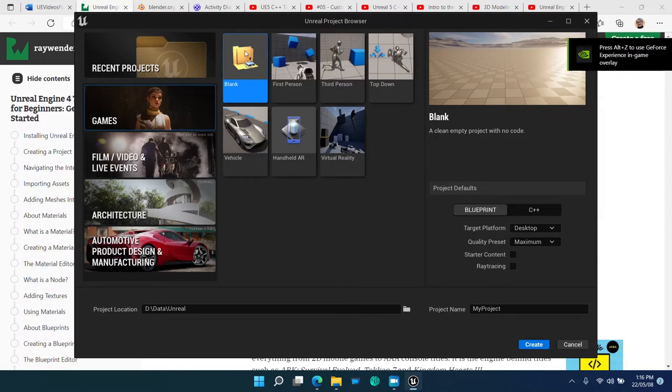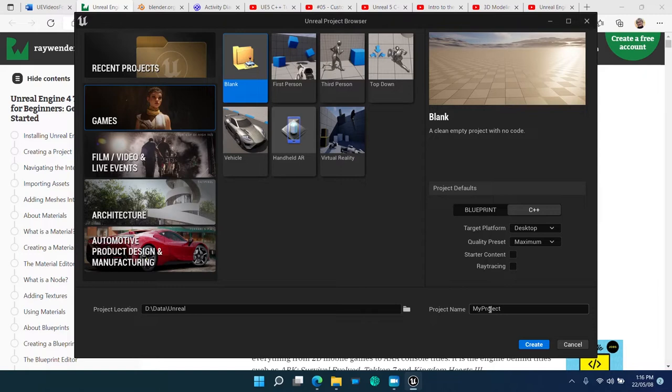Select blank C++ and no starter content. Always select C++, even when you are not sure if you will ever create a C++ class. Making Blueprint classes is always available.